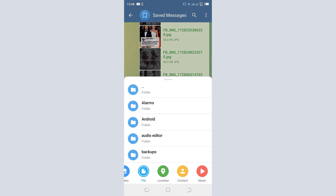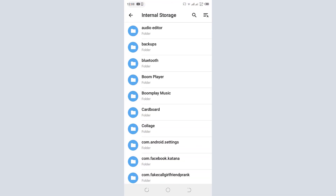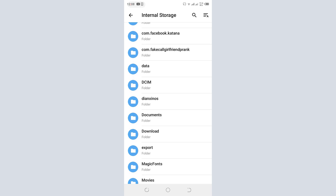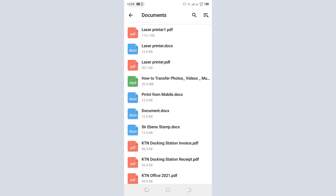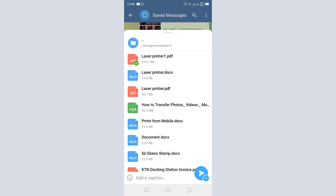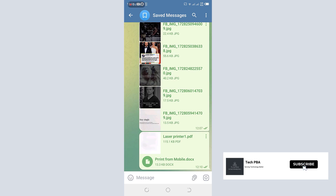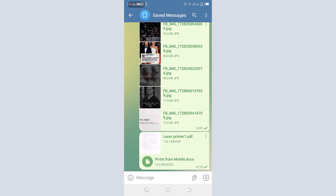Telegram allows this because some applications have limits on the size of media files you can share. For example, WhatsApp has a limit on file size, but Telegram allows you to send any size of media file. So you can see I've attached documents, music files, and image files or pictures.